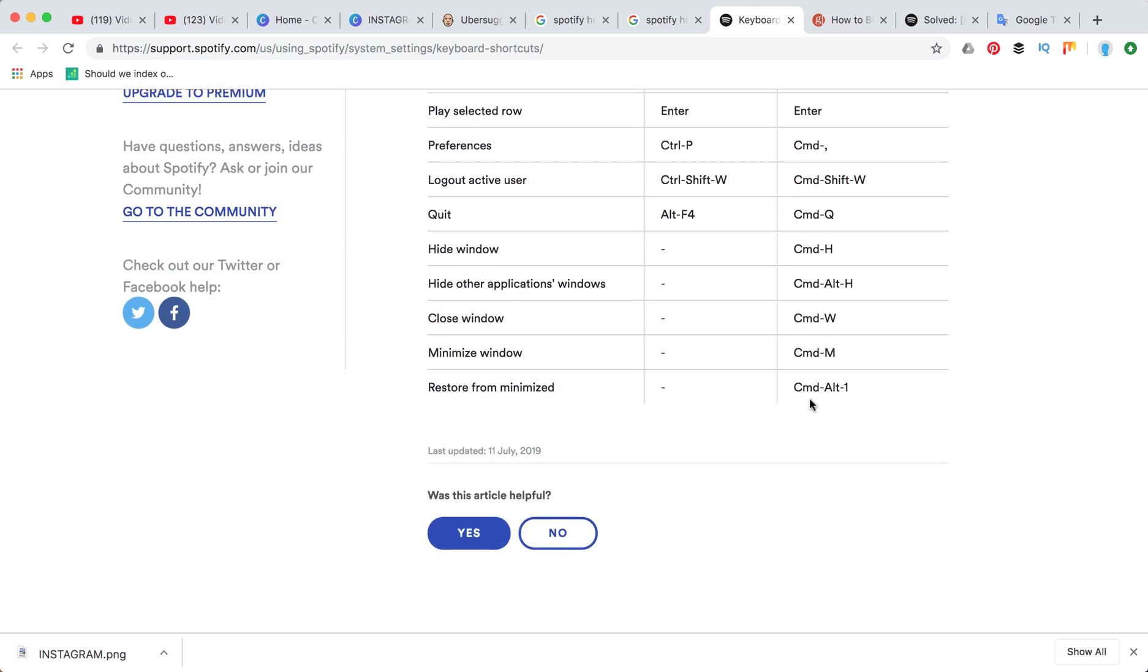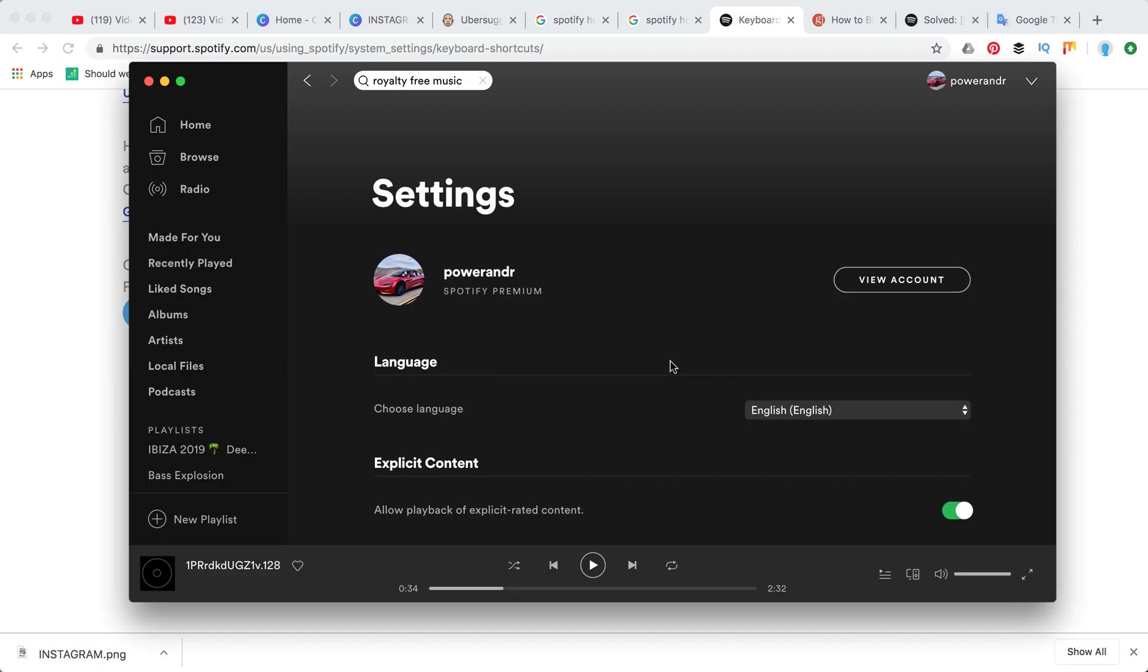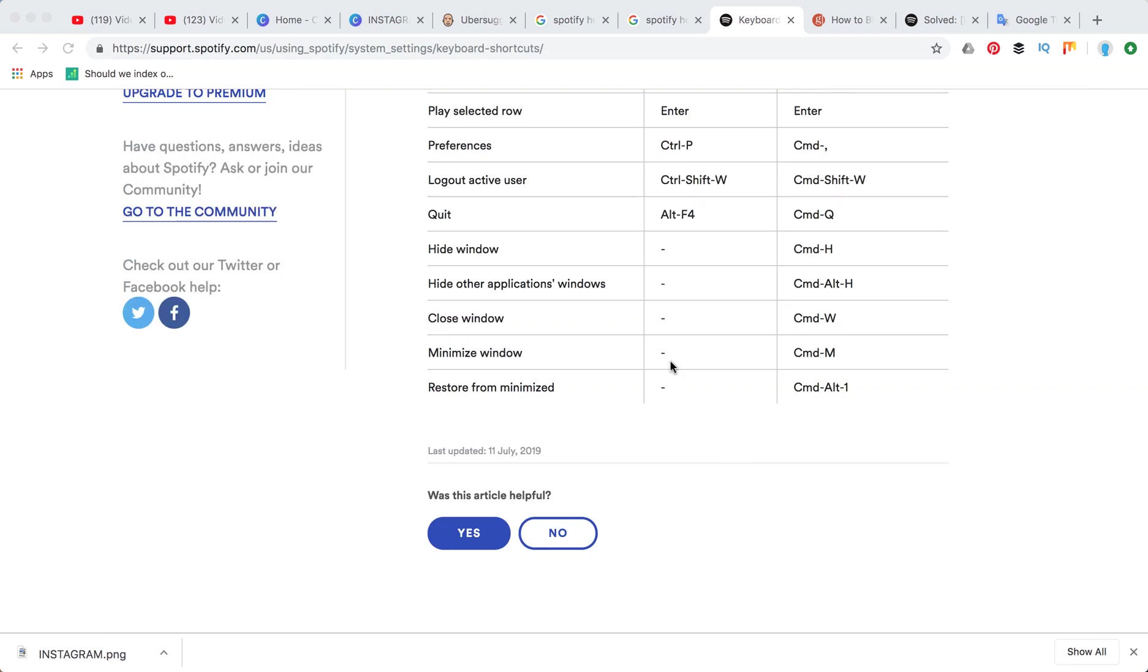Minimize window is command M. I'm just pressing command M and Spotify on Mac will appear in bottom right corner. That's the difference between minimizing and hiding the window.